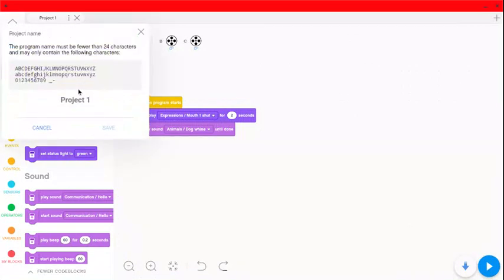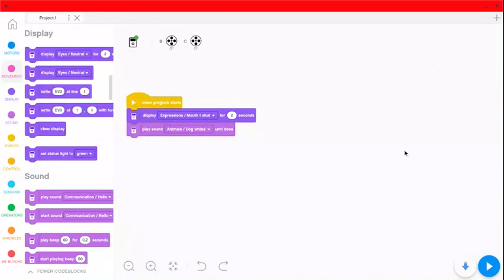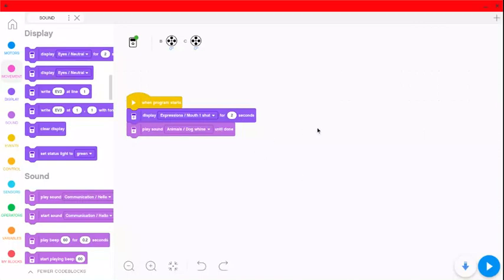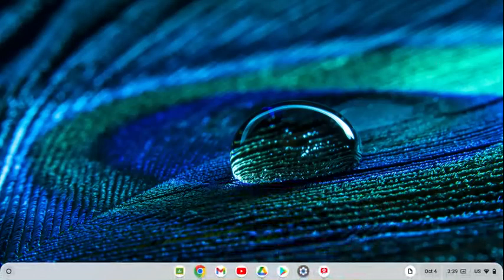And this one, we do want to save as sound so that all my projects are named correctly on the EV3, save. And now I can download. Again, I'm going to hear that confirmation noise on the robot and everything should be good. If you have any problems, feel free to ask, but I'm going to minimize and stop my video.